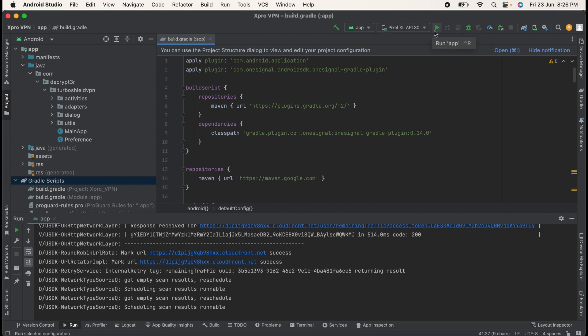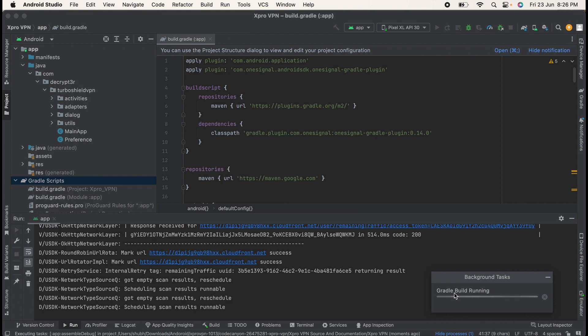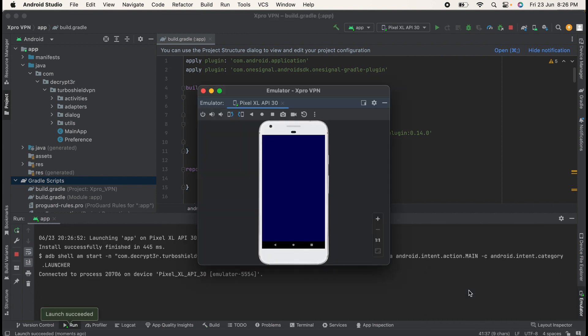Click on Run App. Now this will start the Gradle build running. You can see currently it is in a running state. Once the Gradle build finishes and if there are no issues, the application will be launched. Now you can see my application is launching.